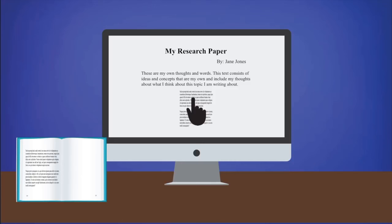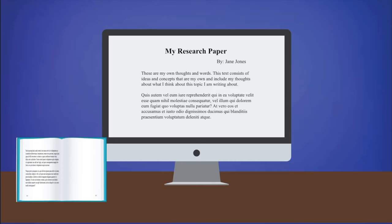To avoid plagiarizing or passing someone else's intellectual property off as your own, be sure to include a citation after the quote.